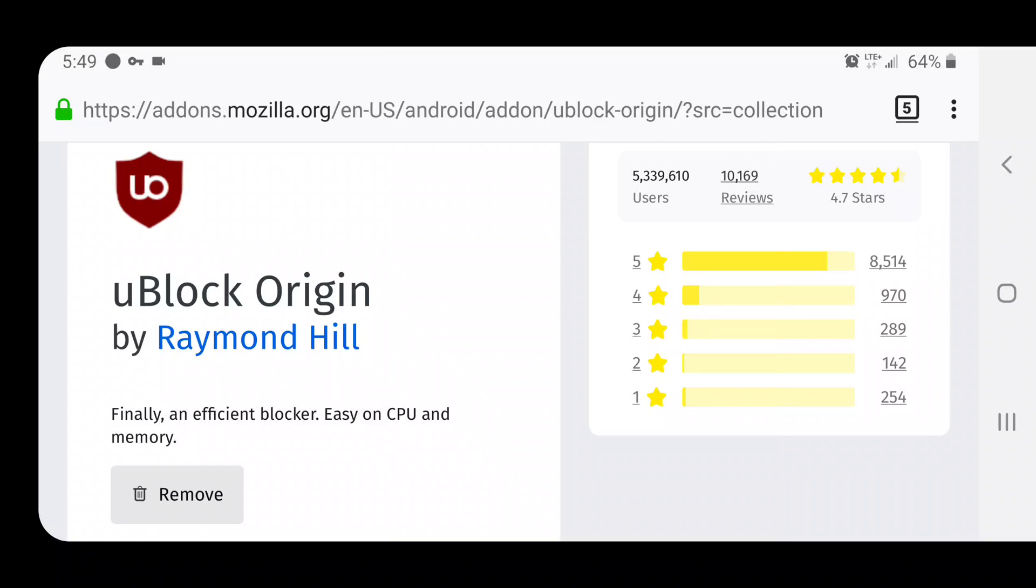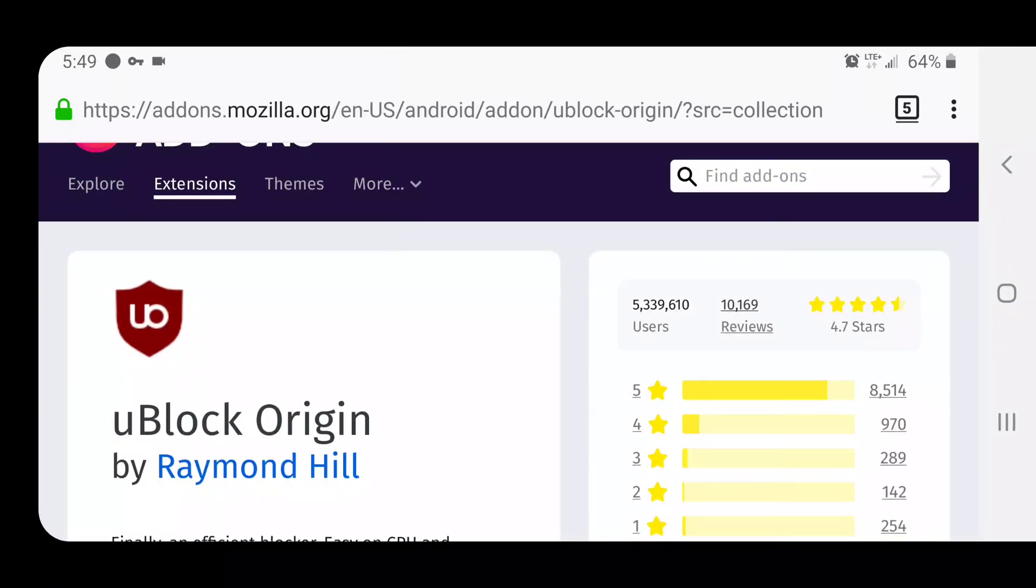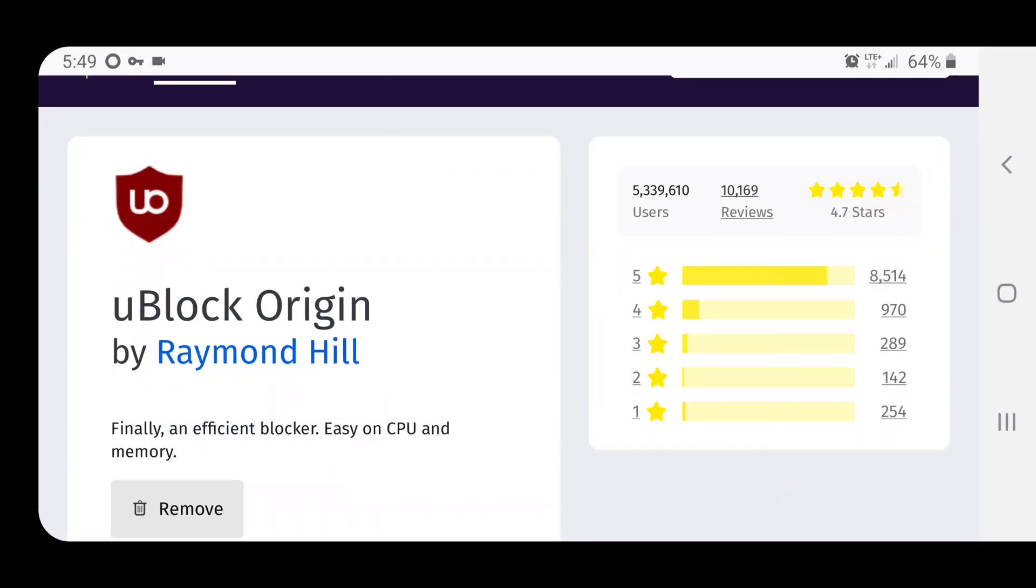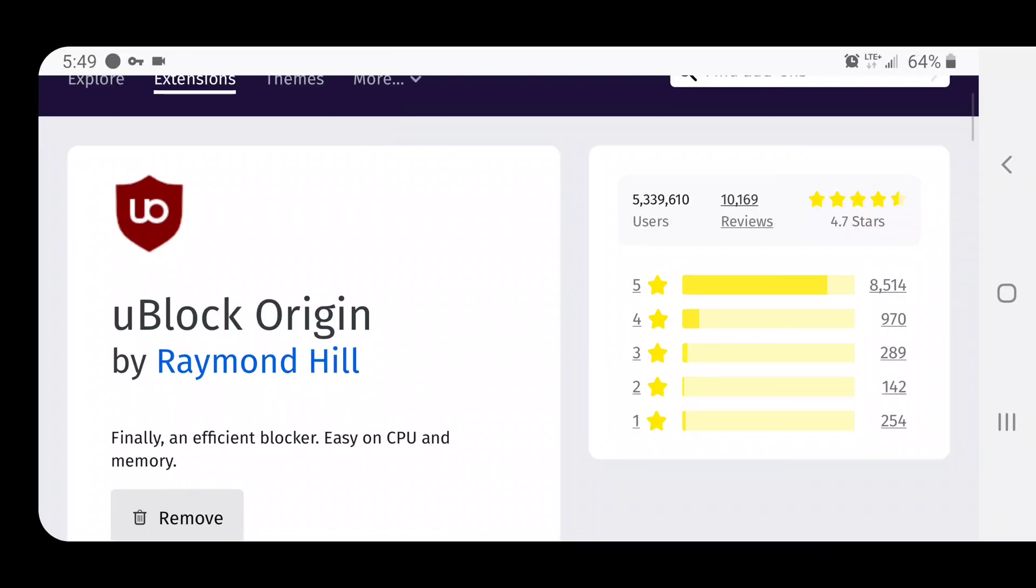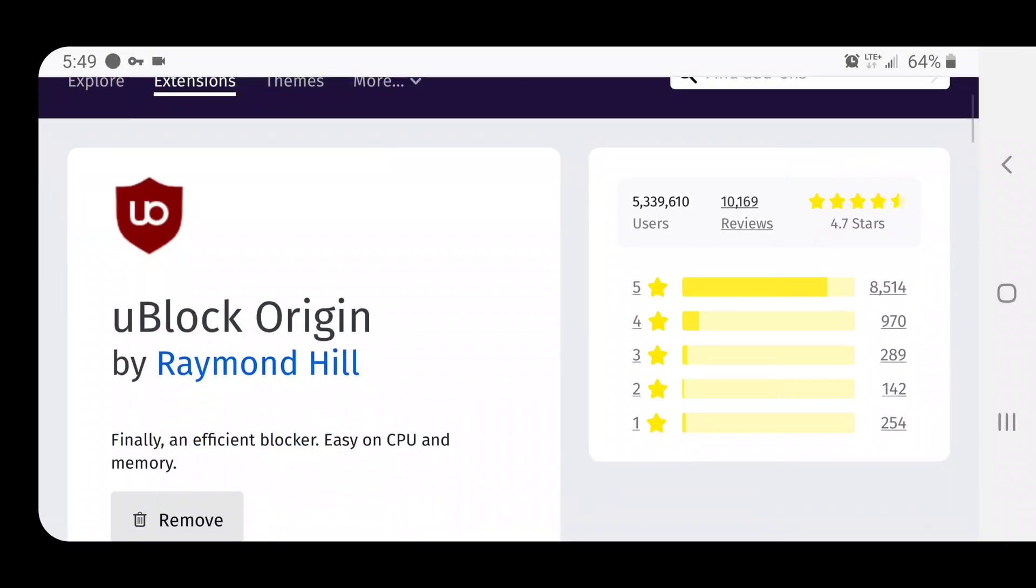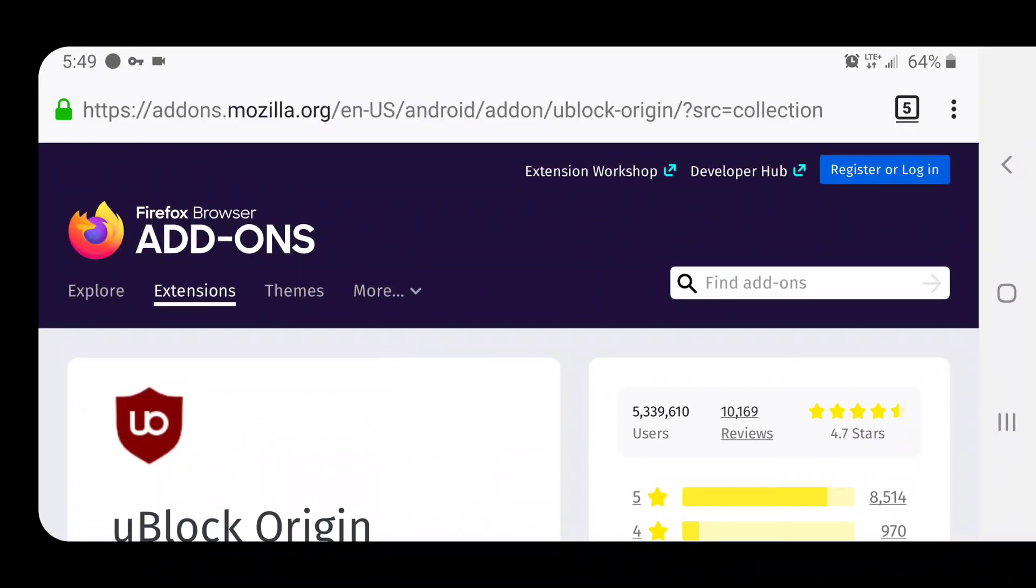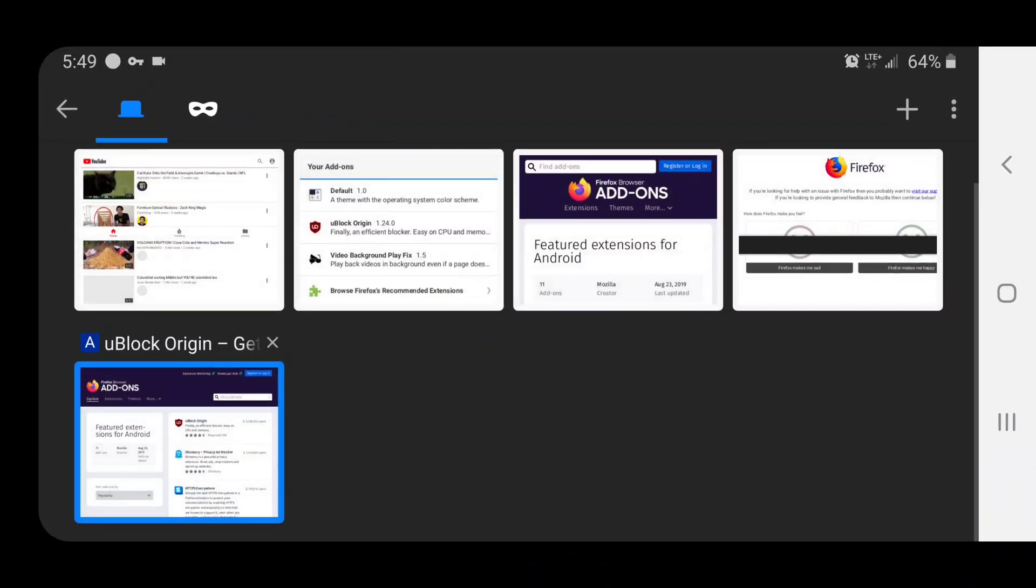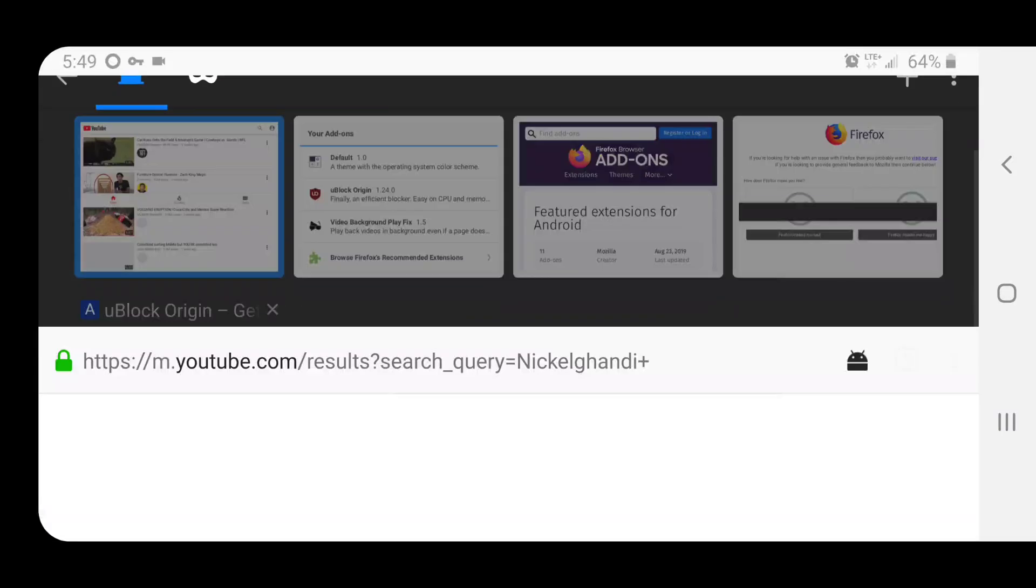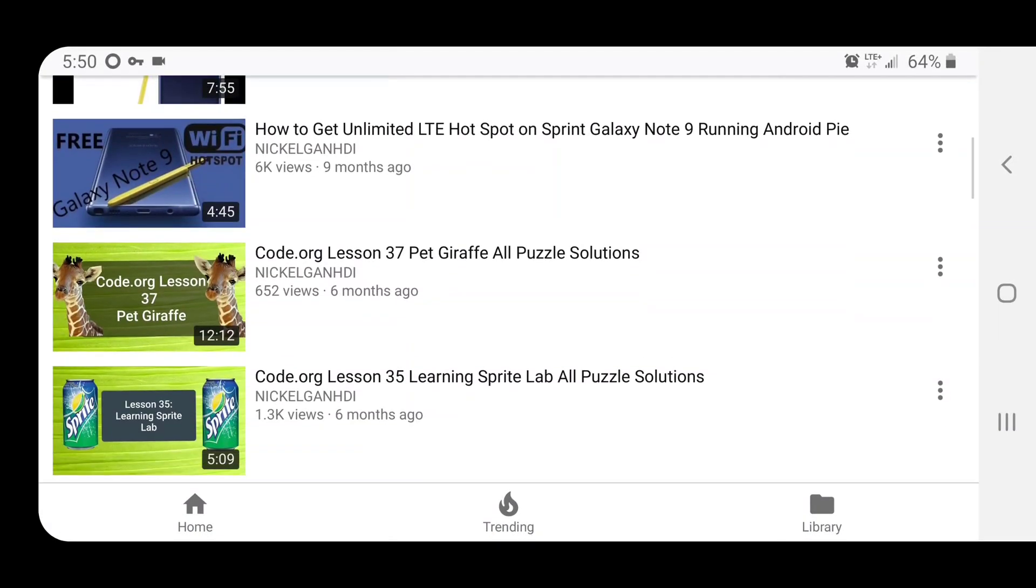Get the Raymond Hill one. There were some clones out there that looked very similar that were actually stealing people's data. This is the one you can trust. Get this one. It'll block ads, and more often than not, it will block ads on YouTube as well. It does not work 100% of the time, but it does work most of the time.